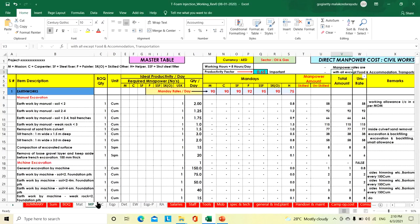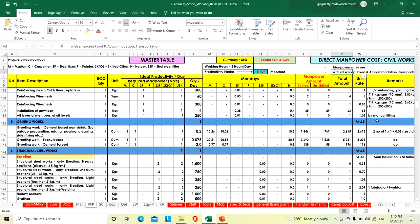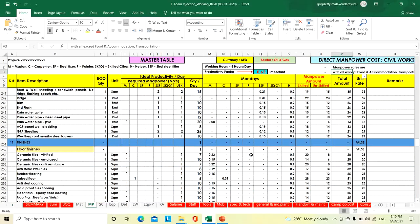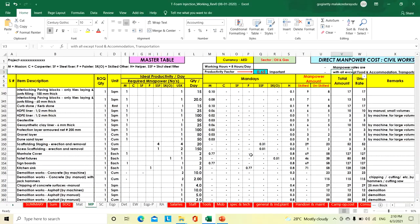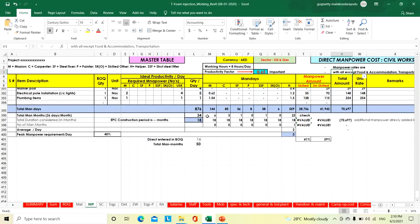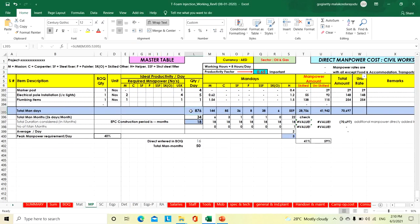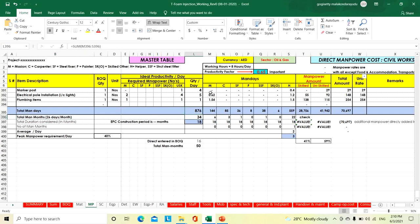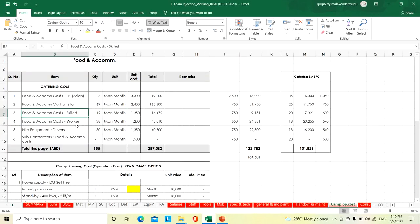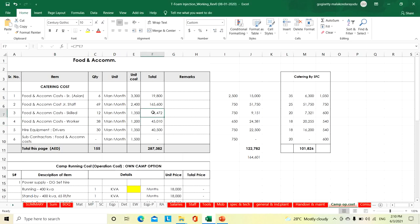Based on the sheet, how many man-days and man-months are coming totally — based on quantity, finally we will arrive at how many total man-days. If you consider 26 days per month, how many man-months — skilled, unskilled, how much. Based on that we can calculate skilled and unskilled workers, total man-months, and what the food and accommodation charge per month will be.